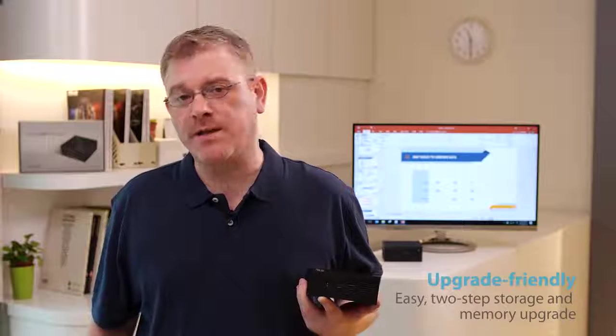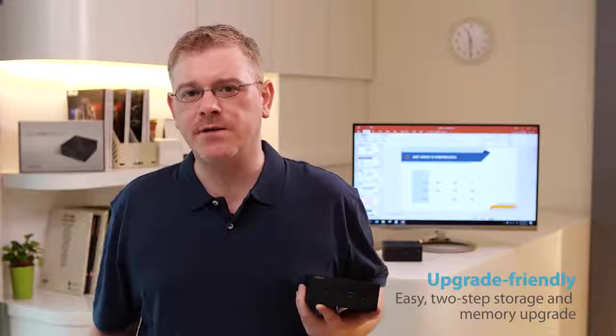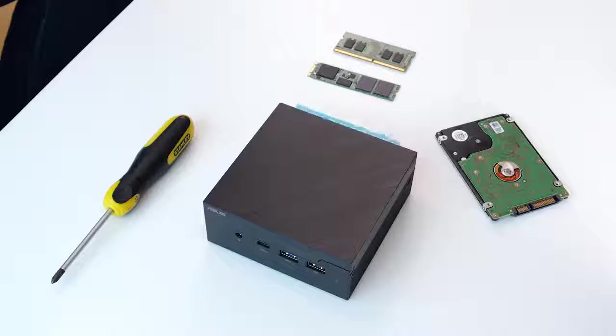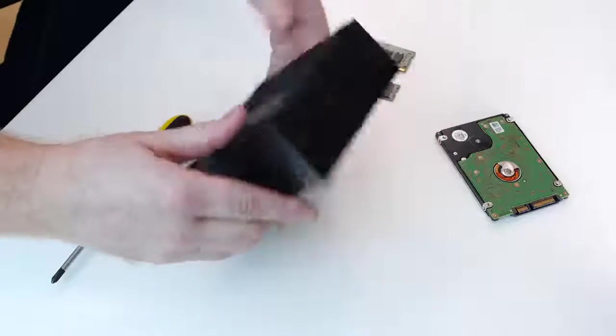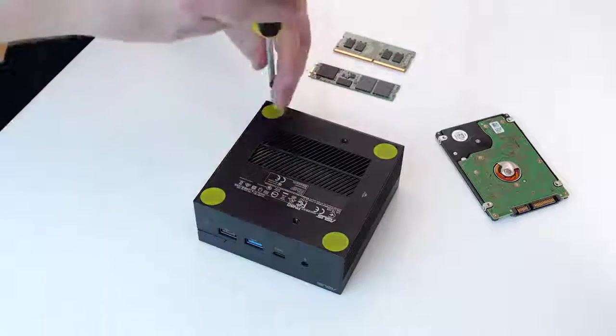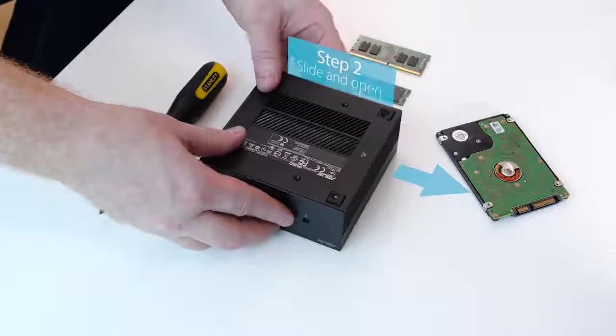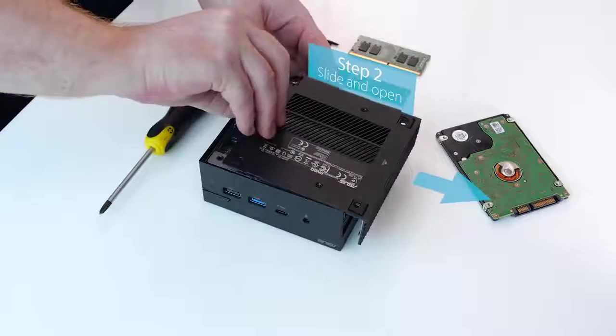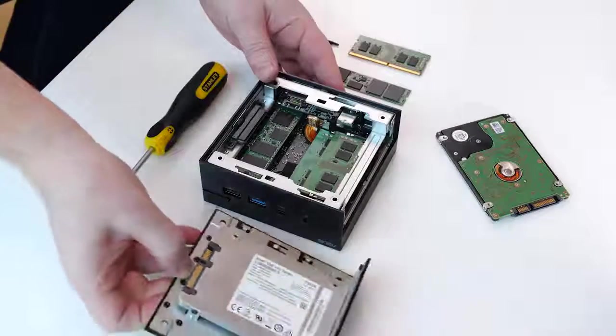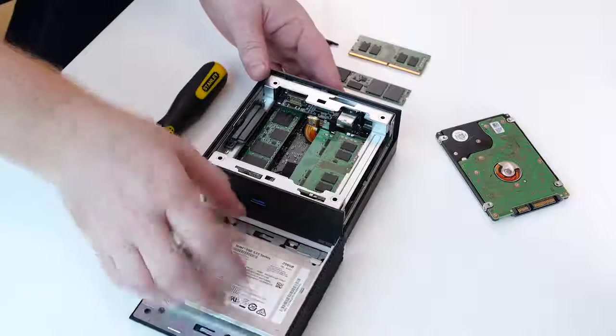When it comes to system storage and memory upgrades, the unique design of the PN Series makes life as easy as possible. We start by removing the four screws on the underside of the device. Then, simply slide back the upper portion to gain easy access to the inside of the chassis.